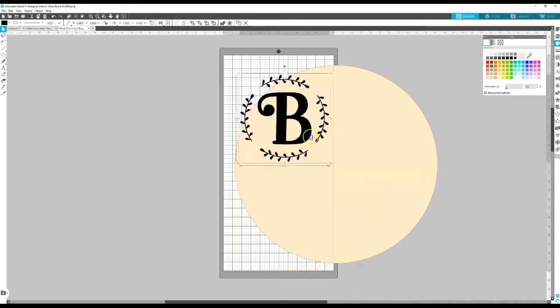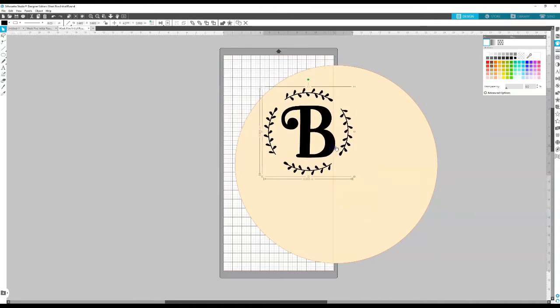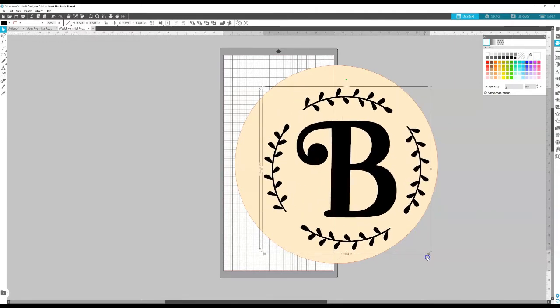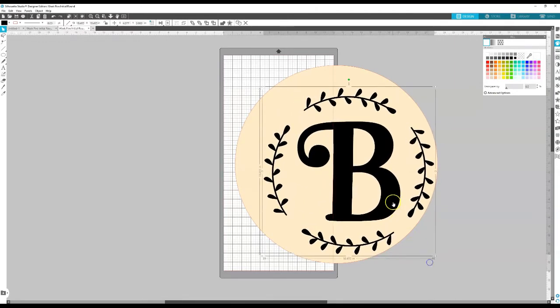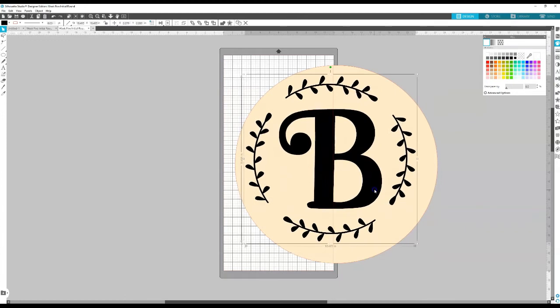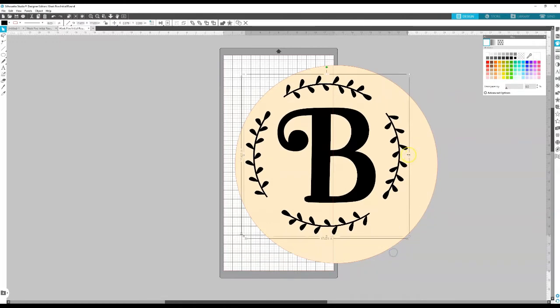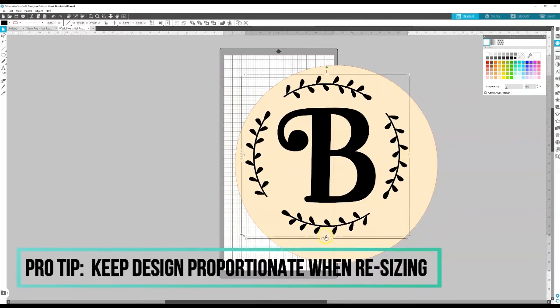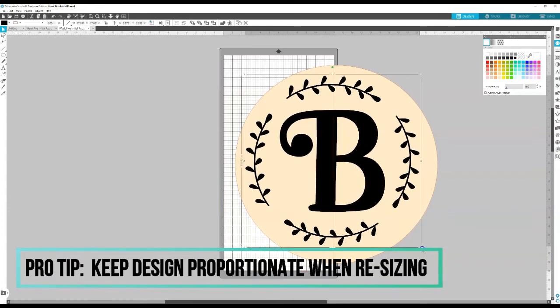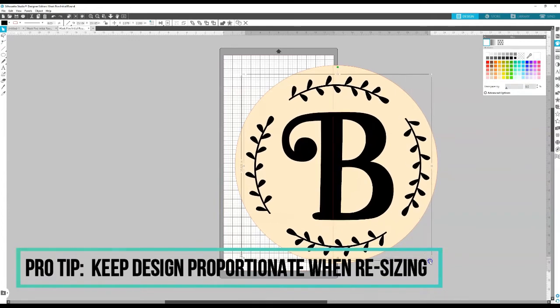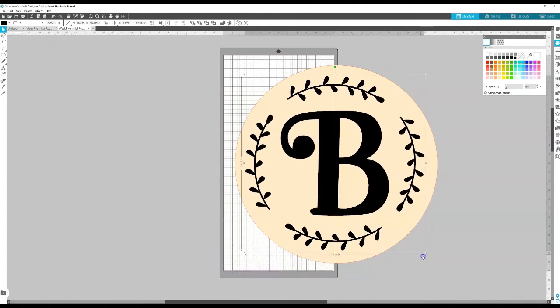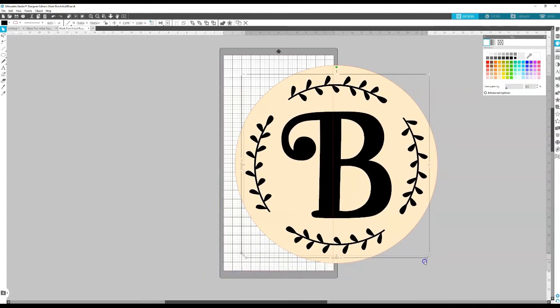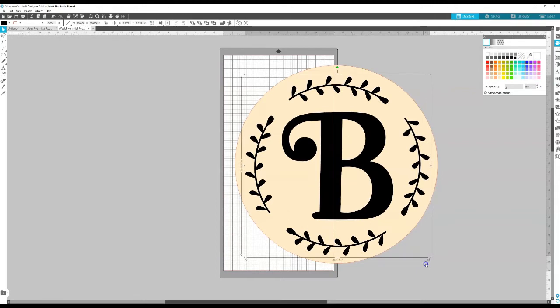And now what I'm going to do is take my design and size that appropriately on my wooden round so that I can see how big I want that design to be. Again I'm making this proportionately bigger. So rather than pulling out on the side or pulling out on the bottom I'm just using this bottom corner to adjust the sizing and that way it stays proportionate.